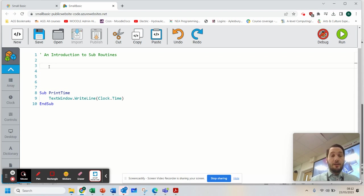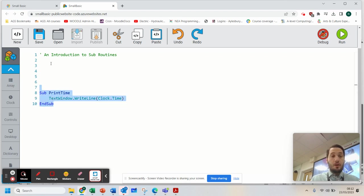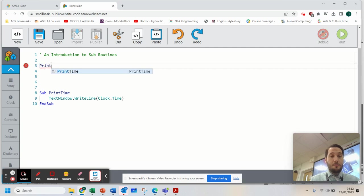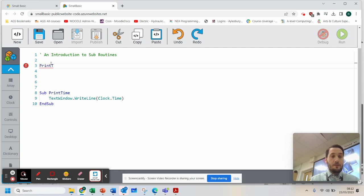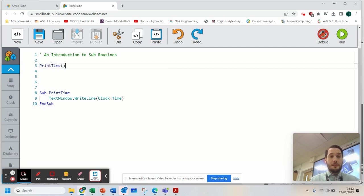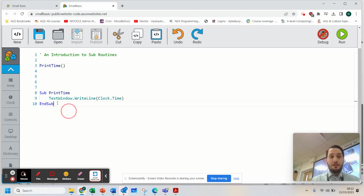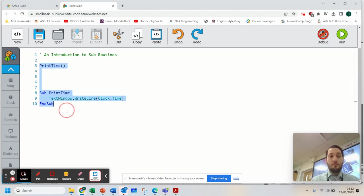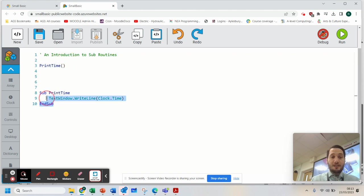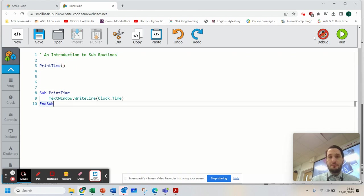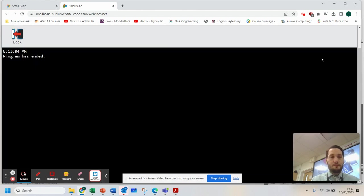Now watch, to call on that subroutine and to use it, all I need to do is type the name of the subroutine followed by brackets. Now at this stage, you don't need to be too detailed with this. But I'm going to call on PrintTime. That will reuse that now. So I'm going to run that.